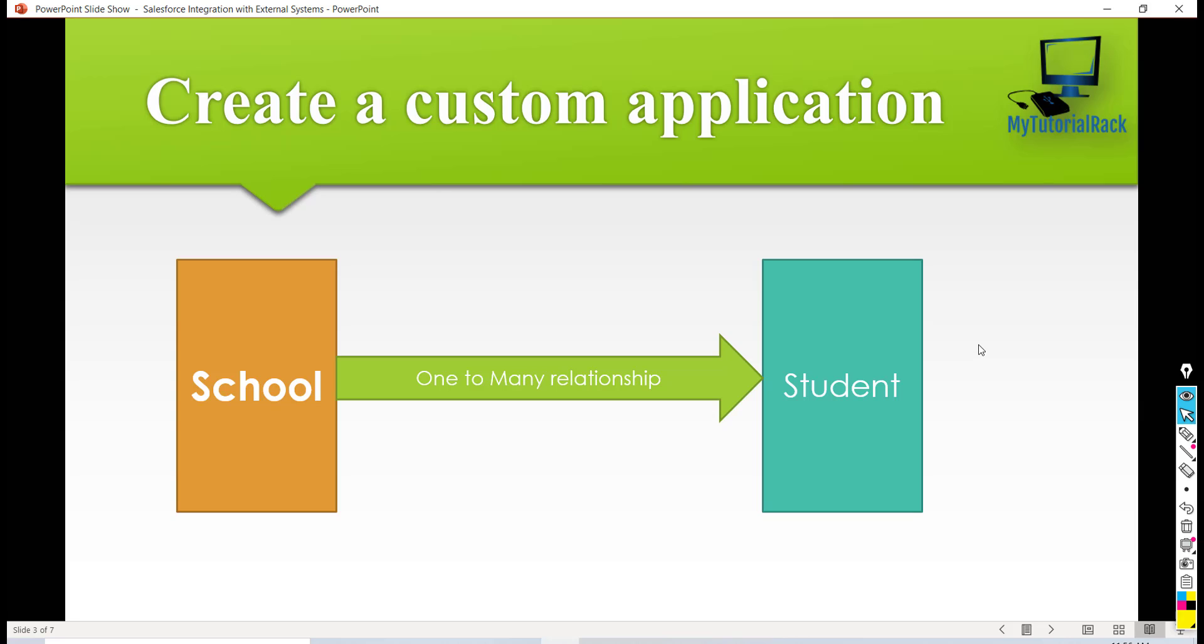Now the reason we are going to build this one-to-many relationship is because one particular school can have many students enrolled in it, but one student at a time can only enroll in one school.